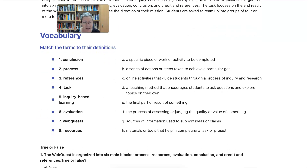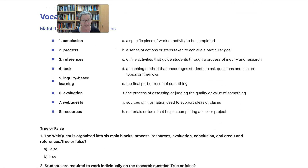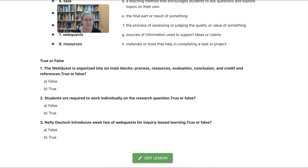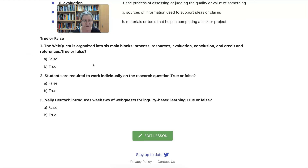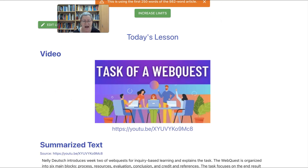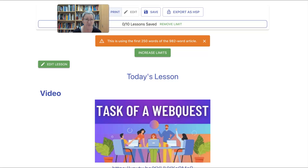First you get a summary, then vocabulary with matching terms to their definitions. Then there's true or false — absolutely amazing. It really is a teacher assistant. You can of course edit the lesson, make changes, and add to it. That's how it's done with a YouTube video.